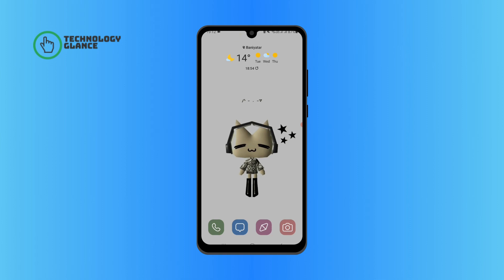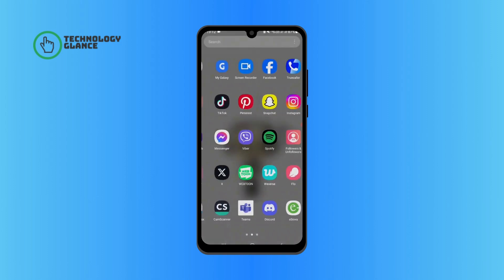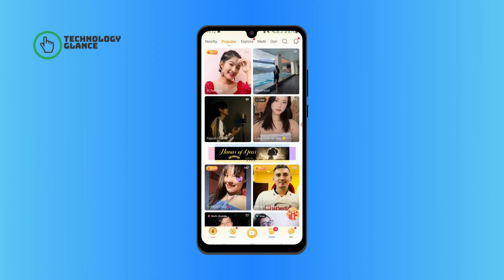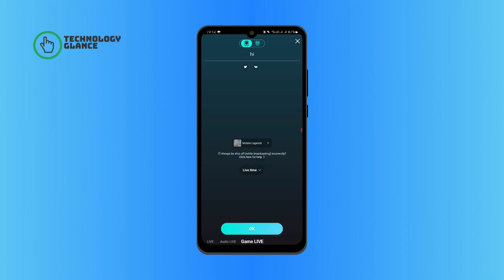First, open up Bigo Live on your mobile device. Tap on the video icon at the bottom of your screen. Swipe all the way to your left and select Live.